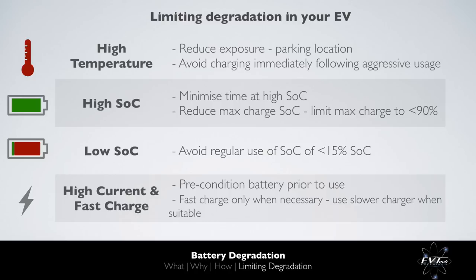Car manufacturers put a tremendous amount of effort into maximizing fast charge rates, whilst ensuring the battery degradation caused by fast charging is not excessive. Nevertheless, fast charging will incur additional degradation compared to slow charging. If you've made it to the end of this video, I hope you now understand more about battery degradation. If you have any questions, please leave them in the comments below.